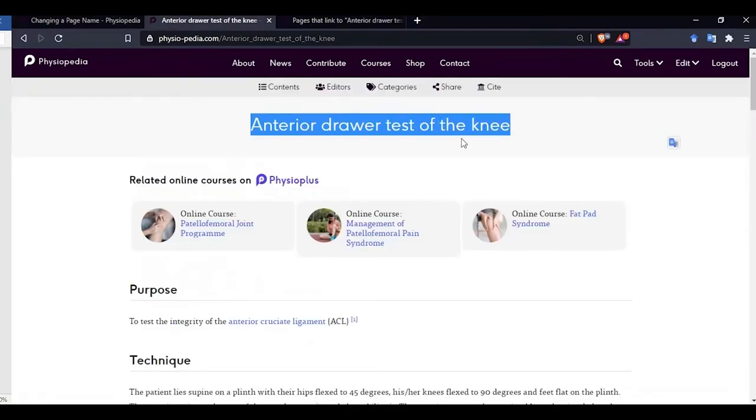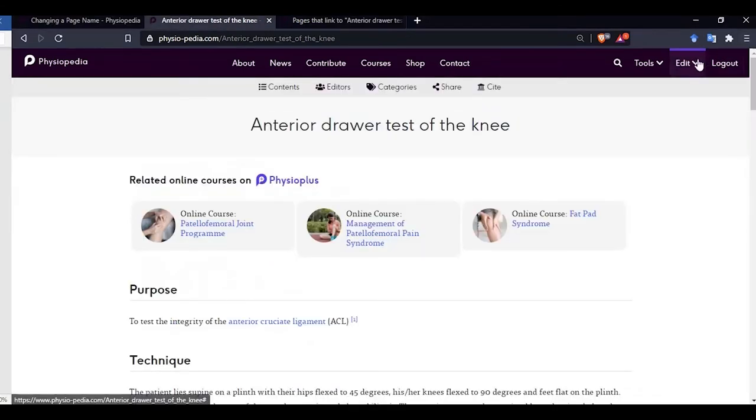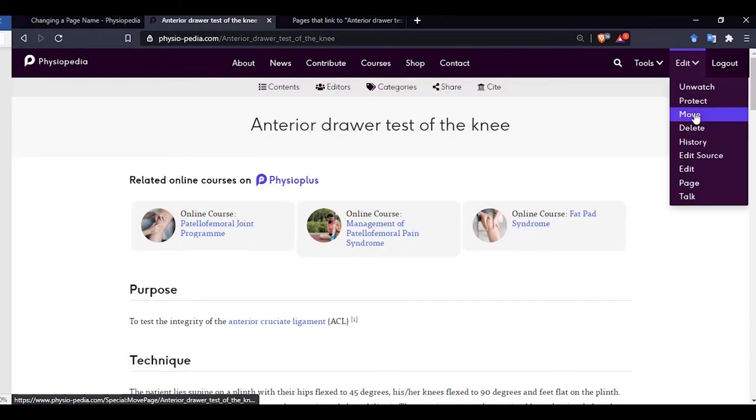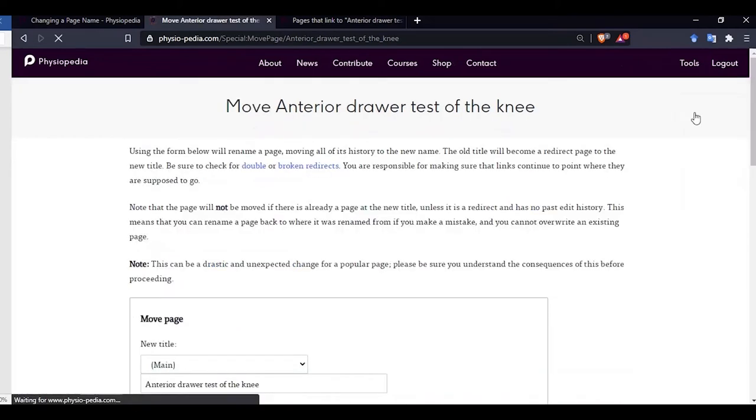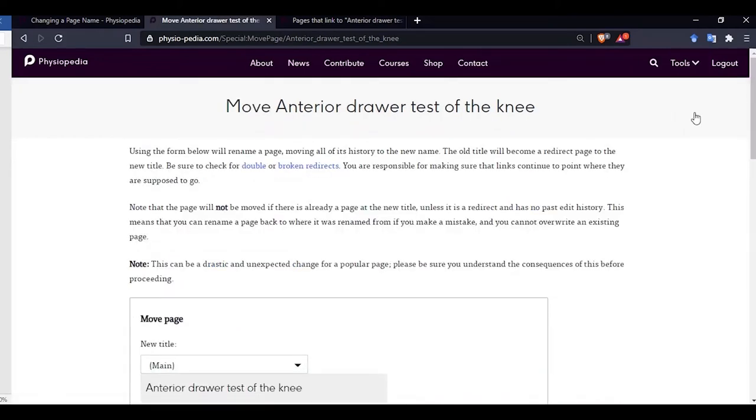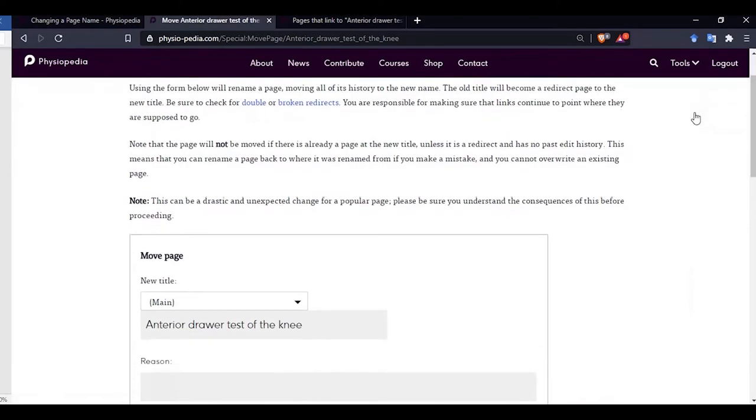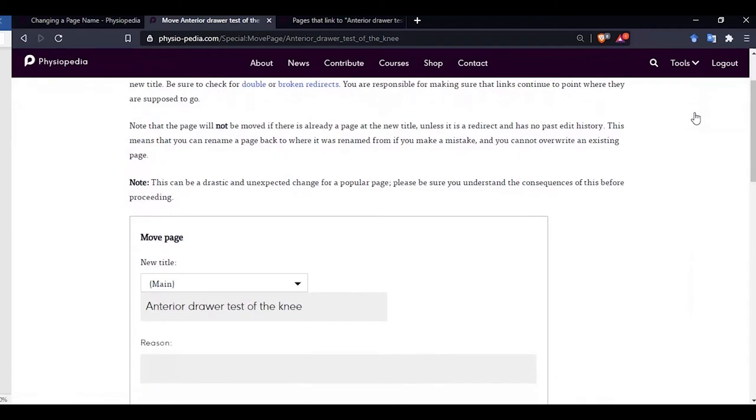We are now ready to change the name of the page. To do this we go to the edit drop down menu bar and choose move. This brings us to this new page. You will see the new page name. So let's change that.